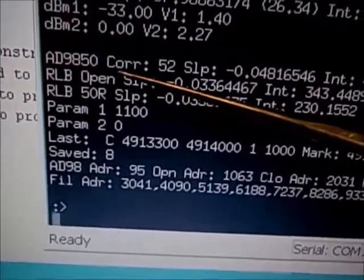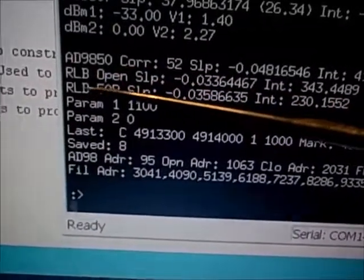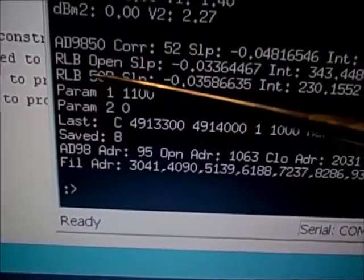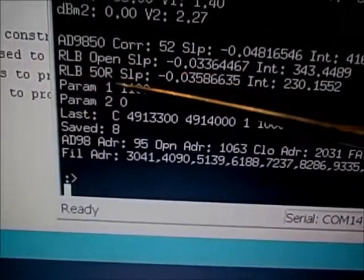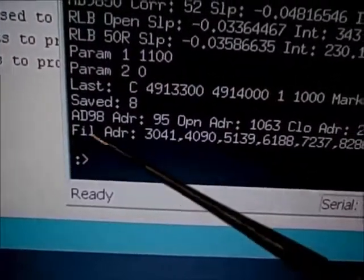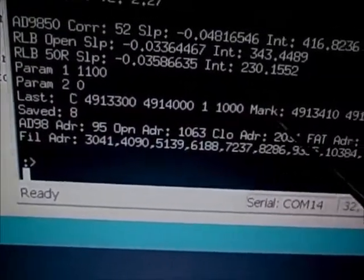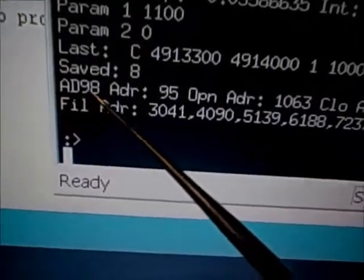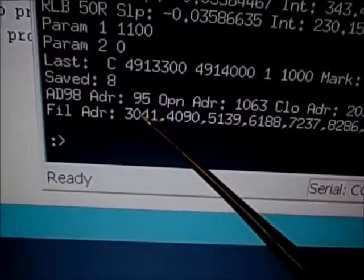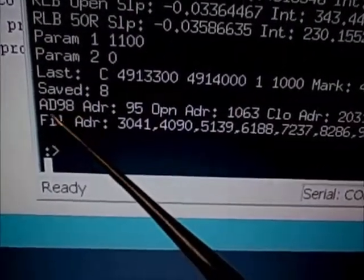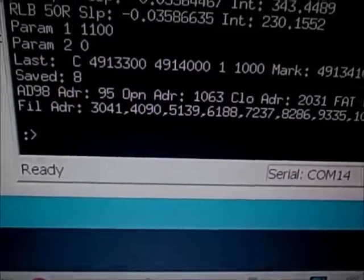The dump also shows the 9850 frequency accuracy correction, the slope and intercept used to compensate for the 9850 frequency roll-off, the return loss bridge open sweep and 50-ohm close sweep, the slope and intercept for those sweeps, your parameter bits, the last sweep type done (crystal sweep), start/stop frequency, increment, mark frequencies, how many files are saved, and the memory addresses of the various configuration arrays.